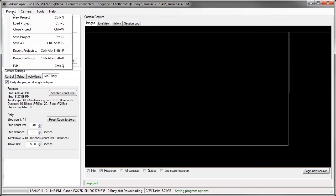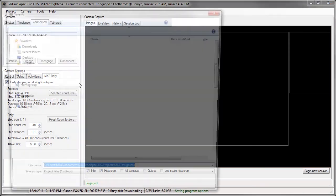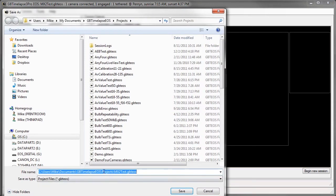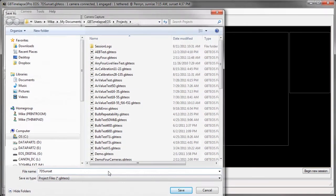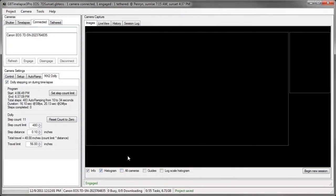So I'm going to save this project. And I'll say 7D sunset. So I don't have to go through this again. I can just load that project on my computer when I'm ready to do the time-lapse. I still need to make some manual settings on the MX2 itself.